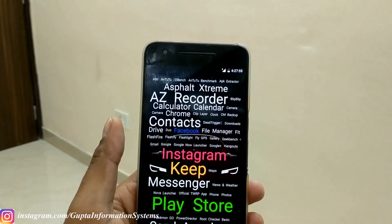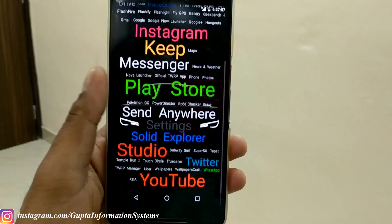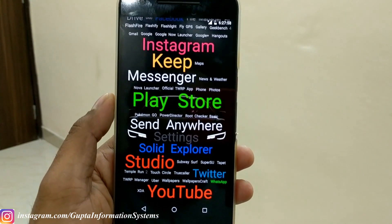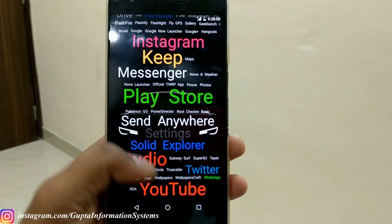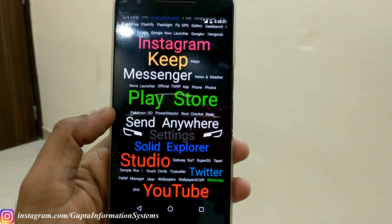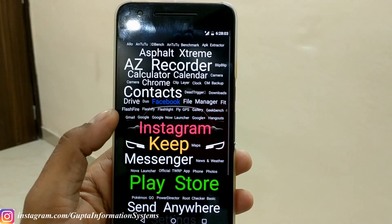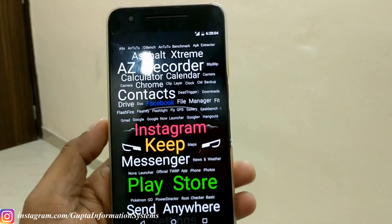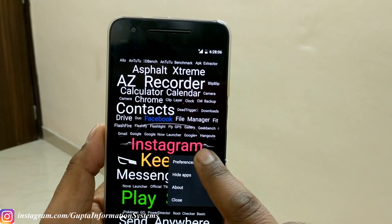You can customize the color of each app label. By default it comes in white or black depending on what you selected, and you can individually customize that. For example, I've made YouTube red and yellow, and changed Google Keep and others as well.